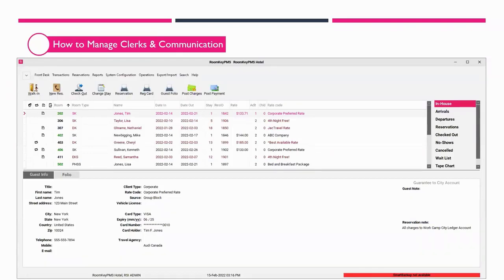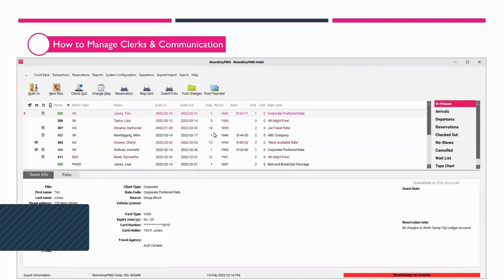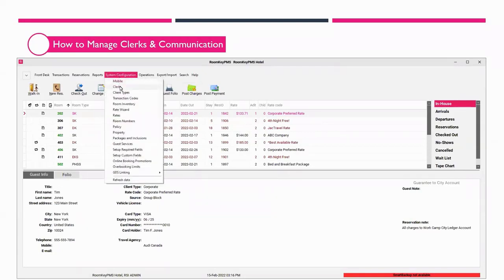I'm going to hire a new employee, a new clerk. We're going to create a brand new clerk ID for them. To do so, I'm going to go directly to System Configuration and select the clerks module.